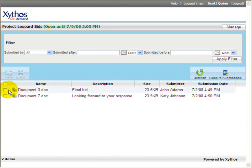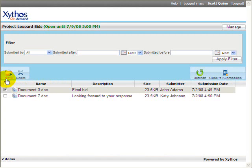As an administrator, you may move submitted files to other folders in Xythos, or you may delete any or all of the submitted files.